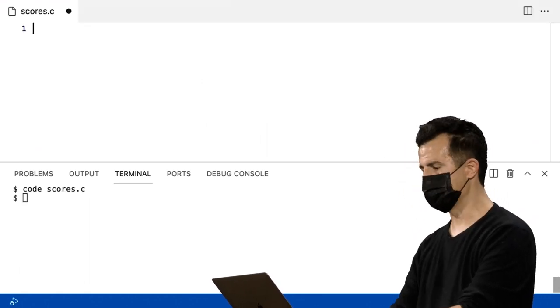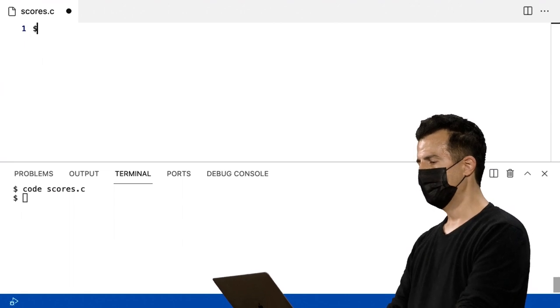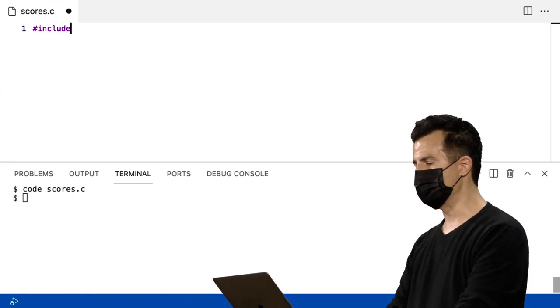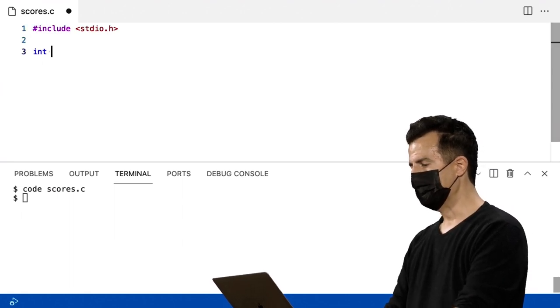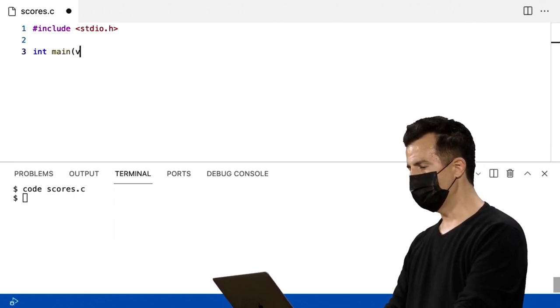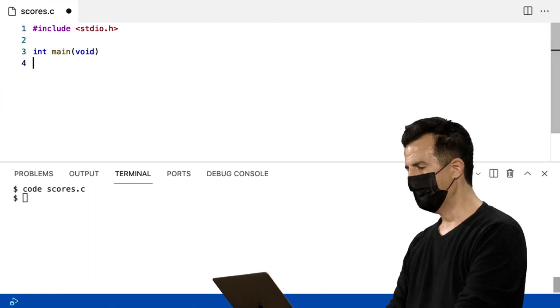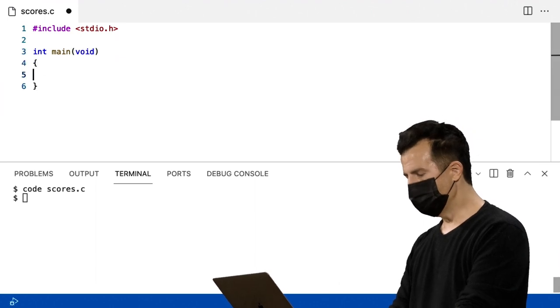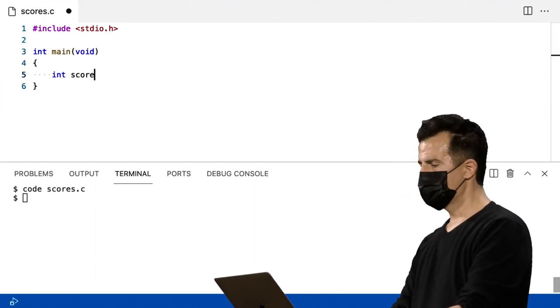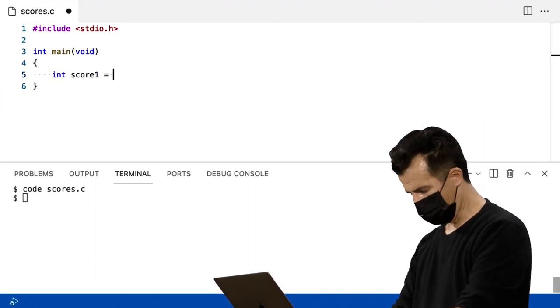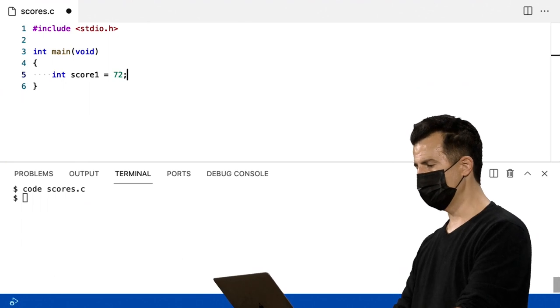Vou implementar isso da seguinte forma. Vou incluir o stdio.h no topo, int main(void), como antes. Então, dentro do main, vou declarar score1, que é 72.